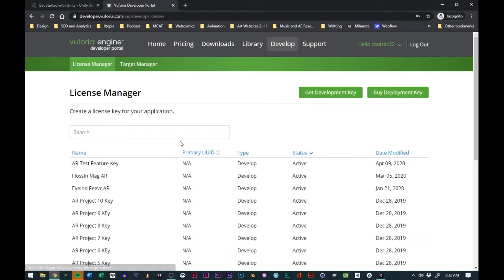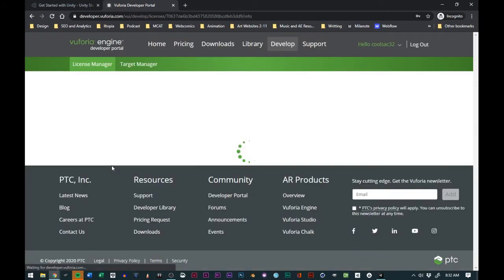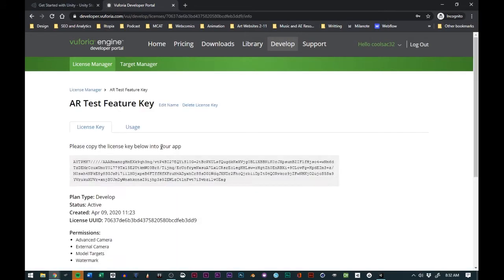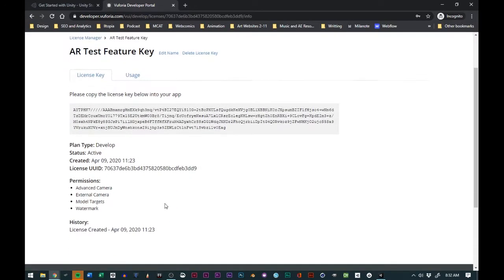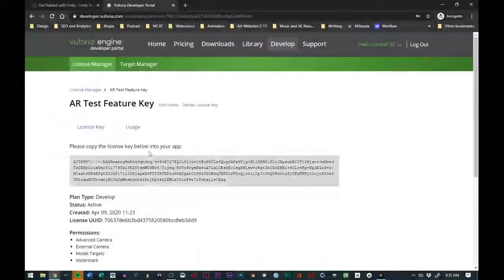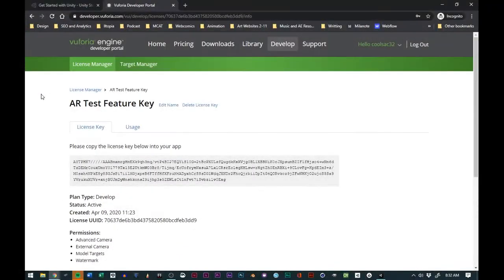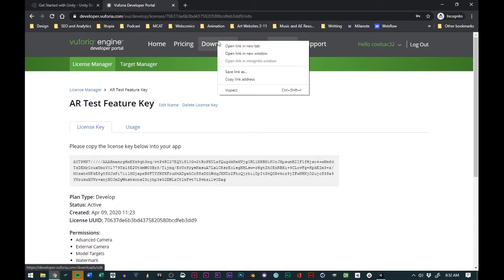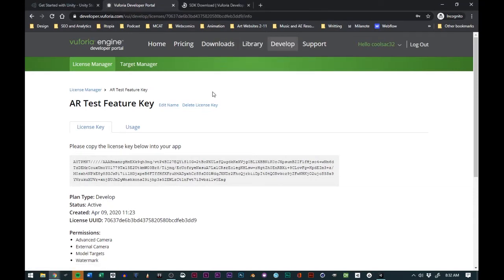After you do that, it will make a license key available for you. We'll make sure that we have that, and then we'll actually go to downloads.